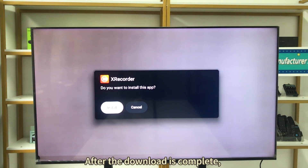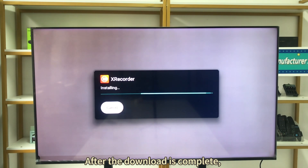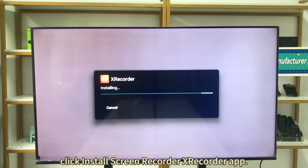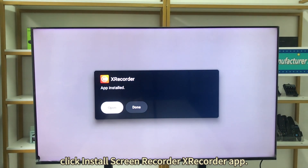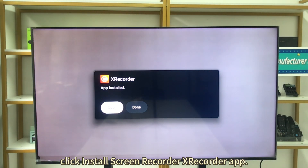After the download is complete, click Install to install the Screen Recorder Xrcorder app.